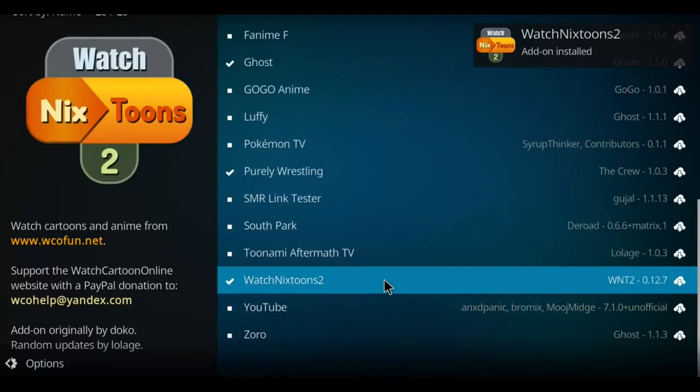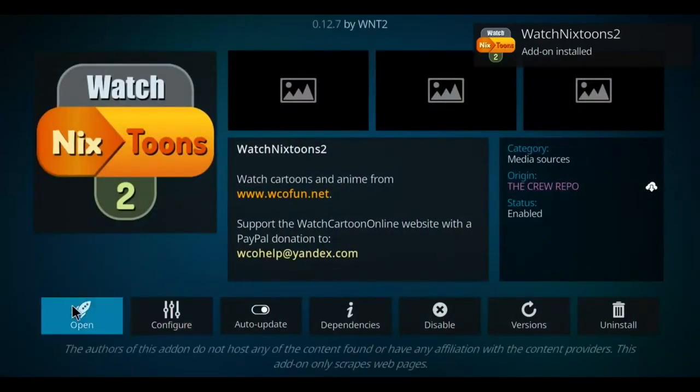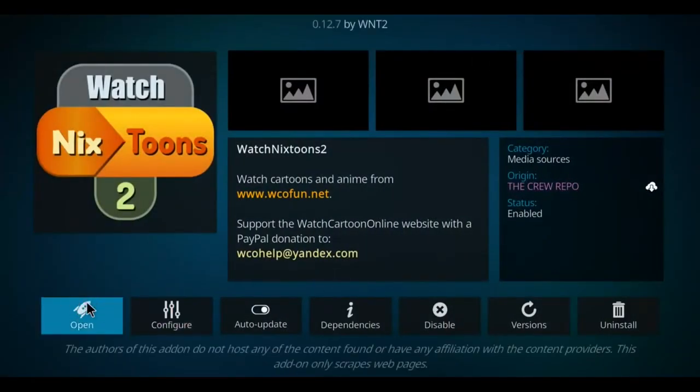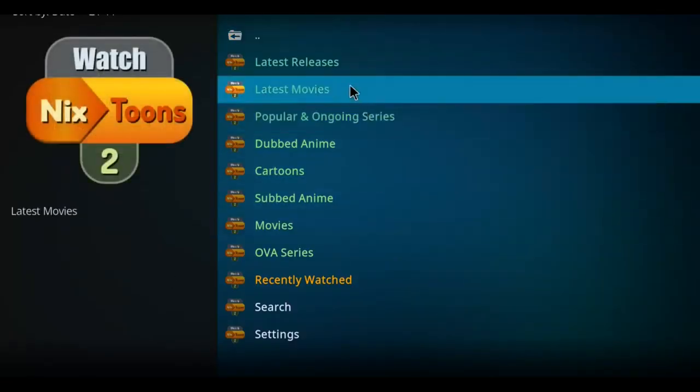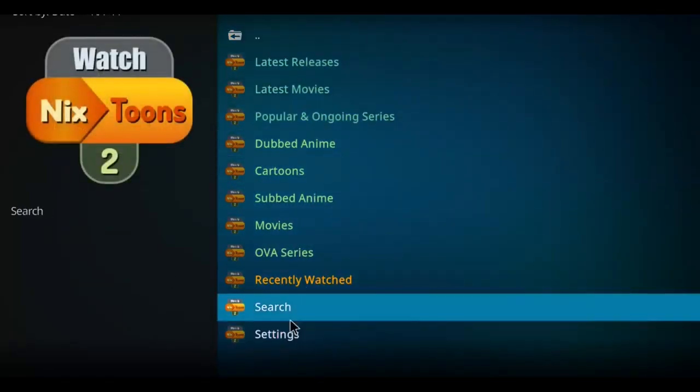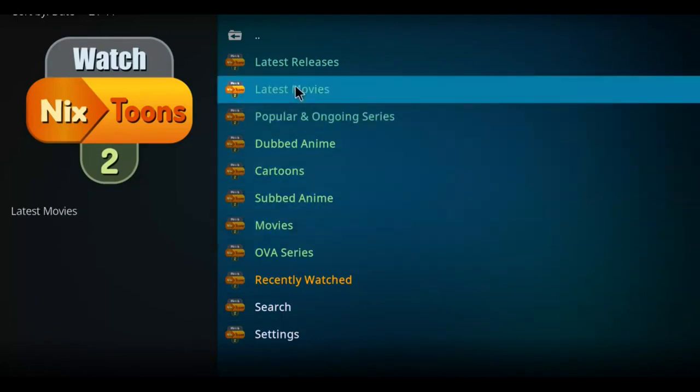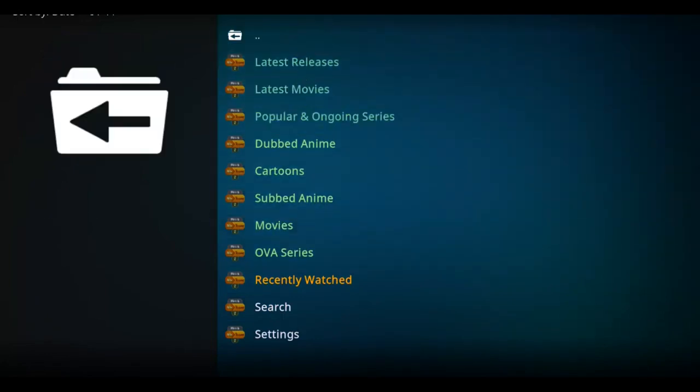And there it is, just that fast. You can now click on it and go to open. And there we go, so lots of options here for checking out some anime. So go ahead and enjoy.